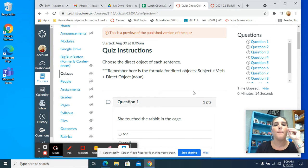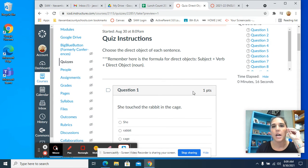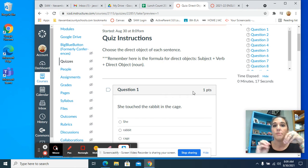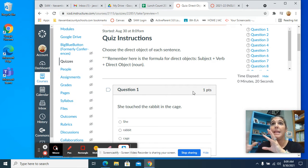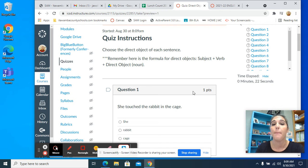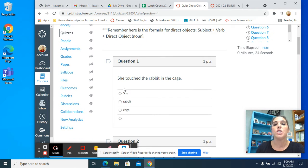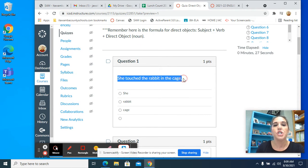Remember the formula for direct object is subject, verb, what. Meaning the noun. It's always going to be a noun. For example, you have your first one.